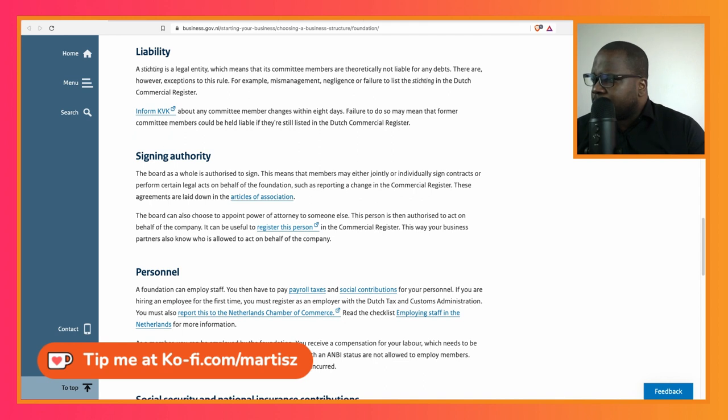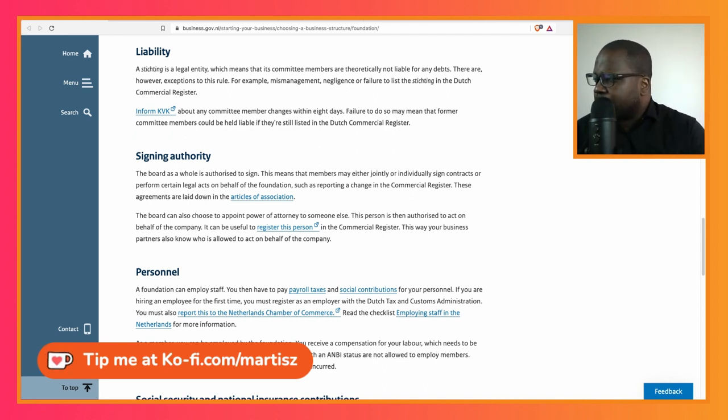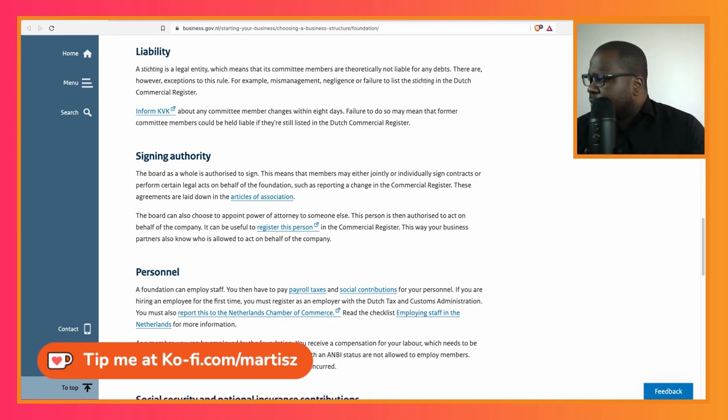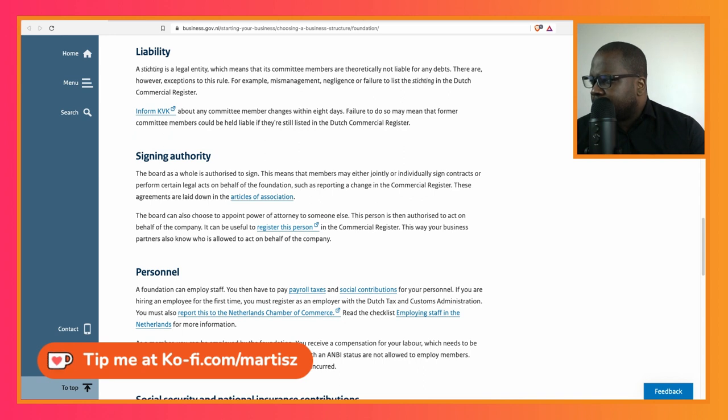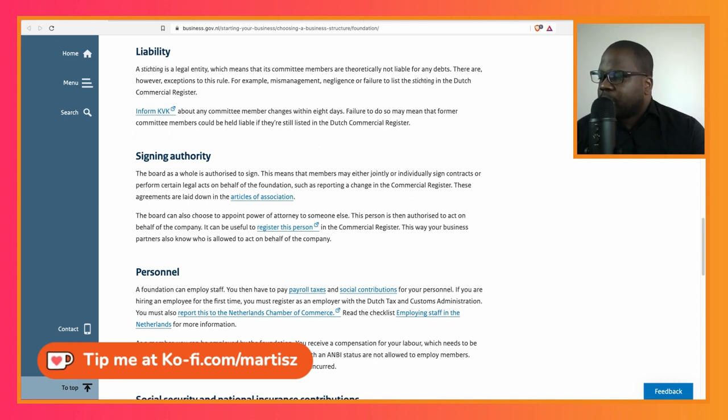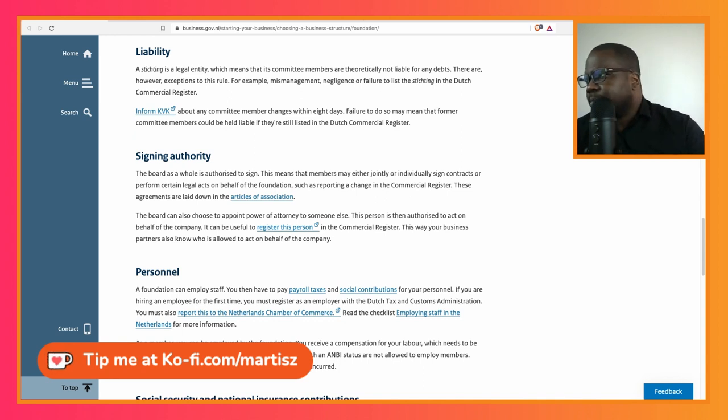I have a problem with some words because I'm reading it really fast and then sometimes I see the Dutch word and then switch to Dutch. So, inform the KVK about any committee member changes within eight days. Failure to do so may mean that the former committee members could be held liable if they are still listed in the Dutch Commercial Register.